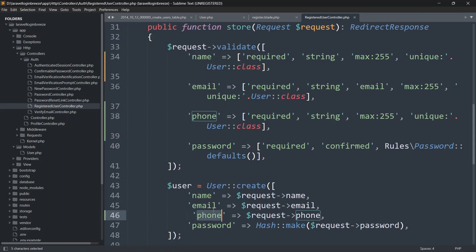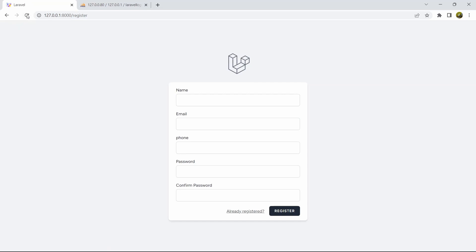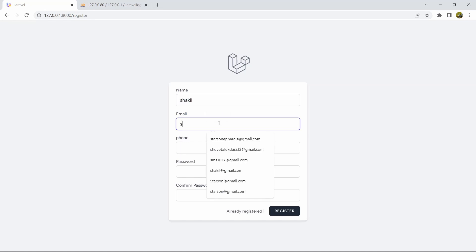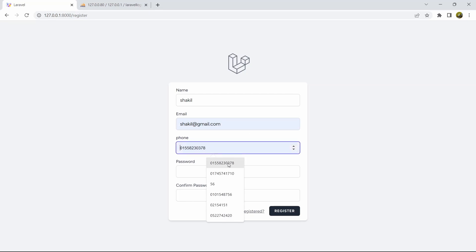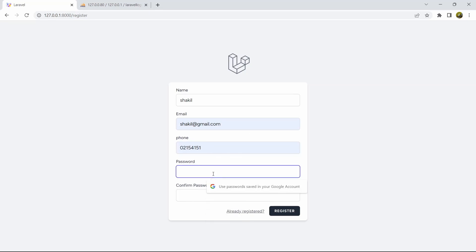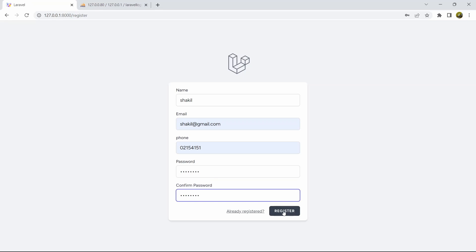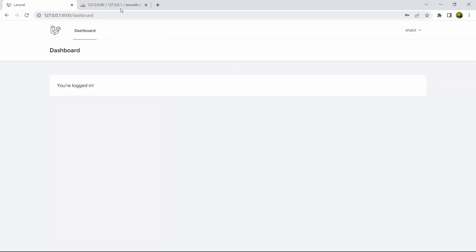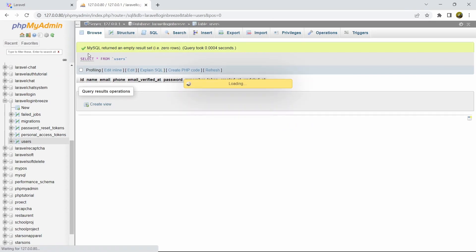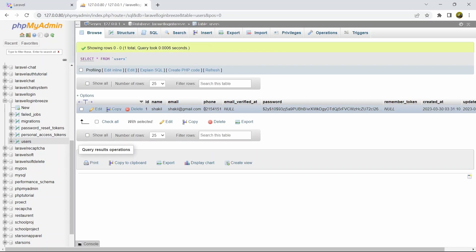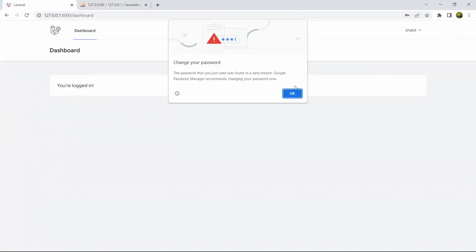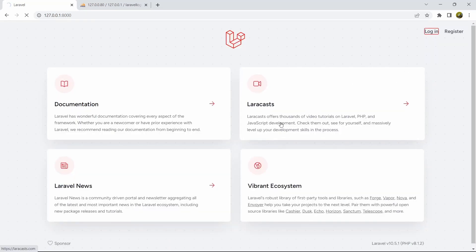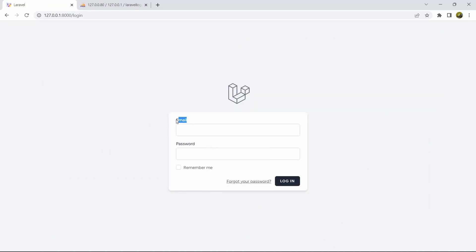Now we should be able to insert phone number data into the database. Let's go to our browser, refresh, and try registering: name will be shakil, email will be shakil@gmail.com, let's give a random phone number, provide a password, and click Register. It redirected us to the dashboard successfully. Let's go to the database, refresh, and here you can see the name, email, and phone number fields are all populated.